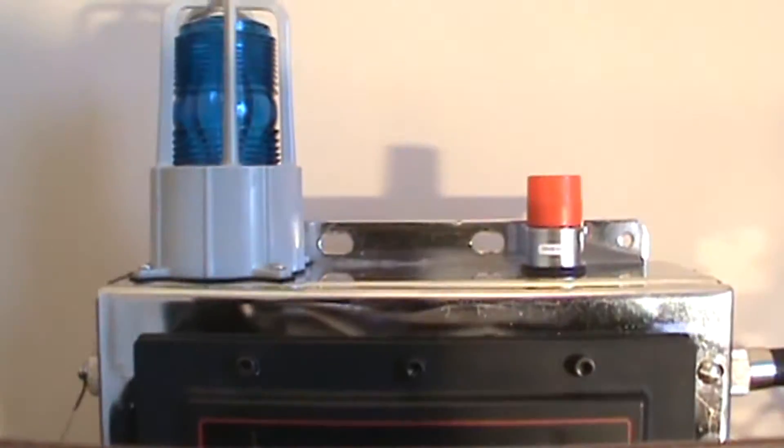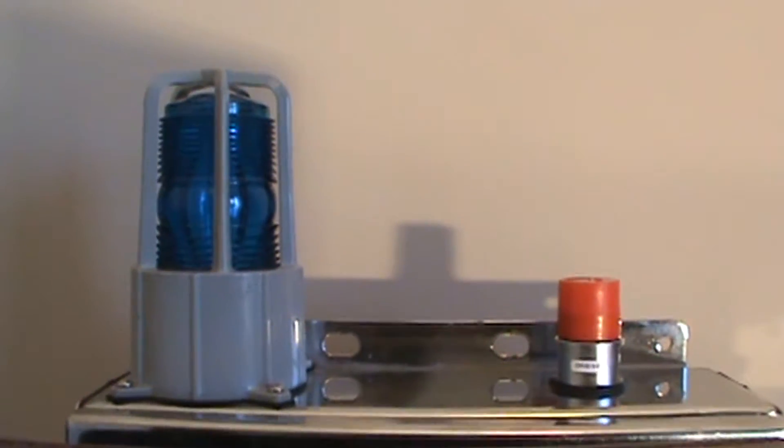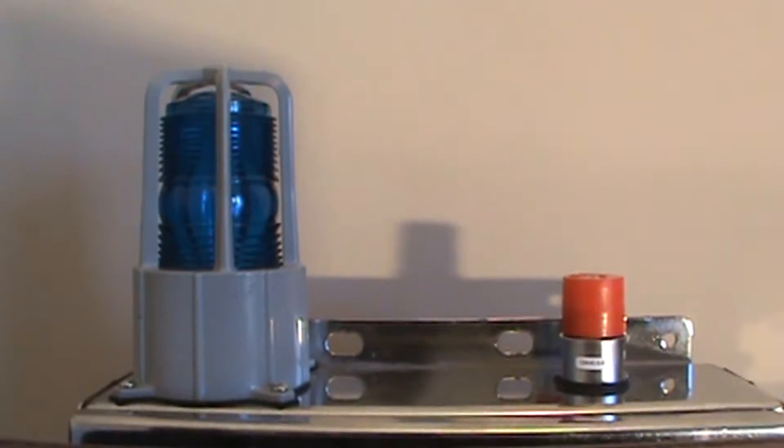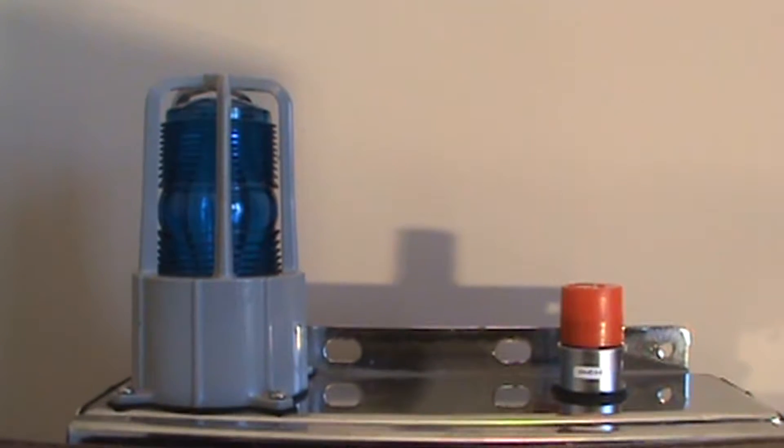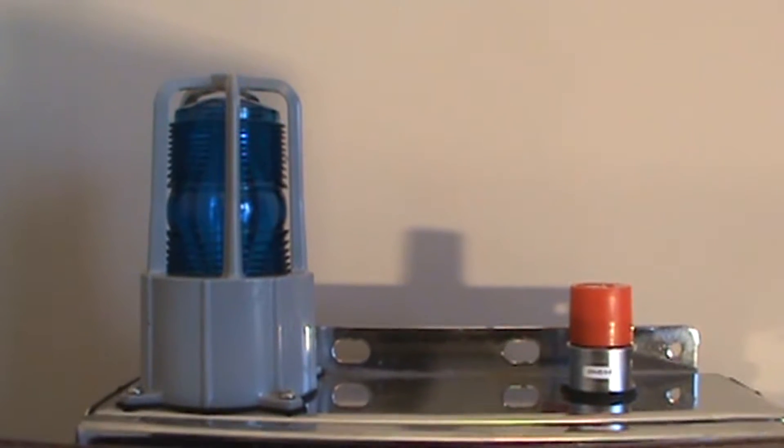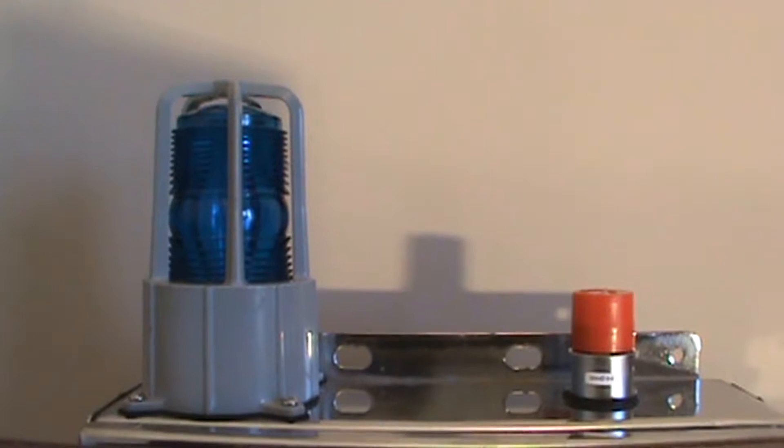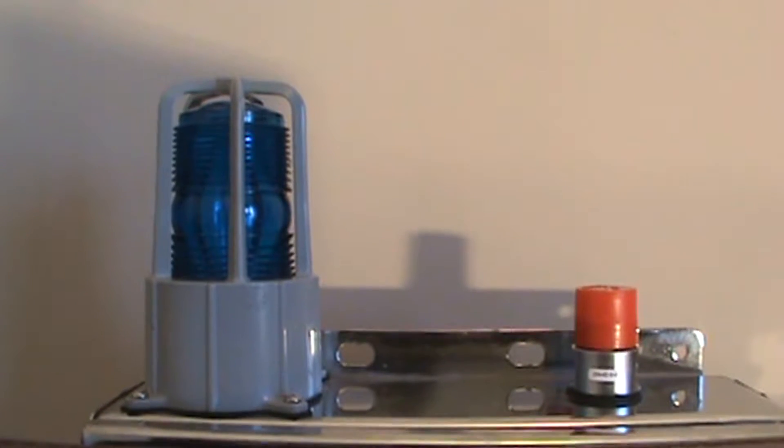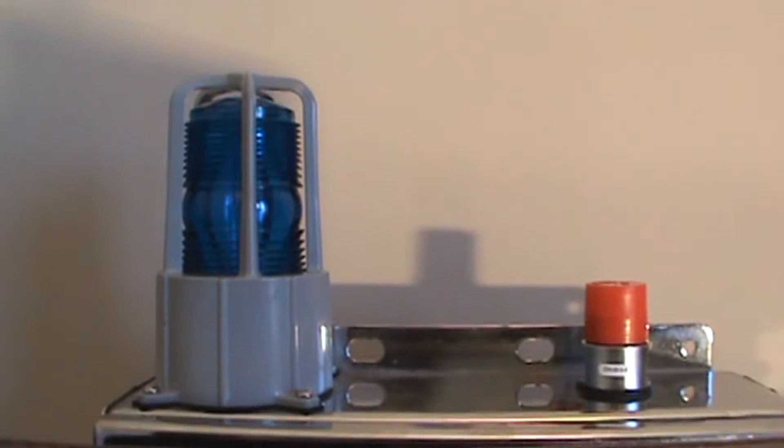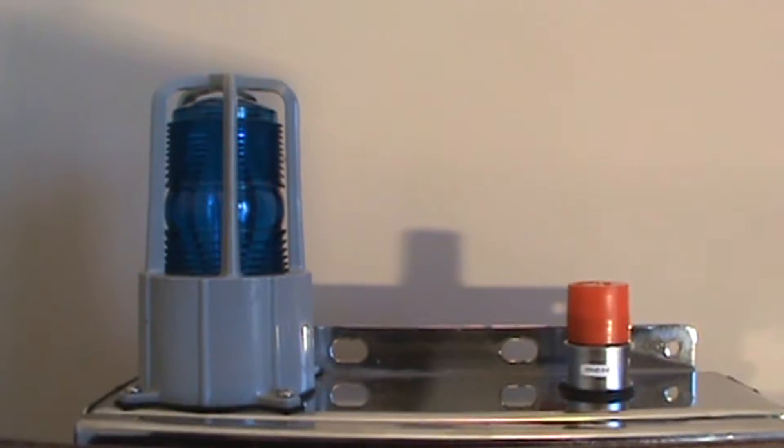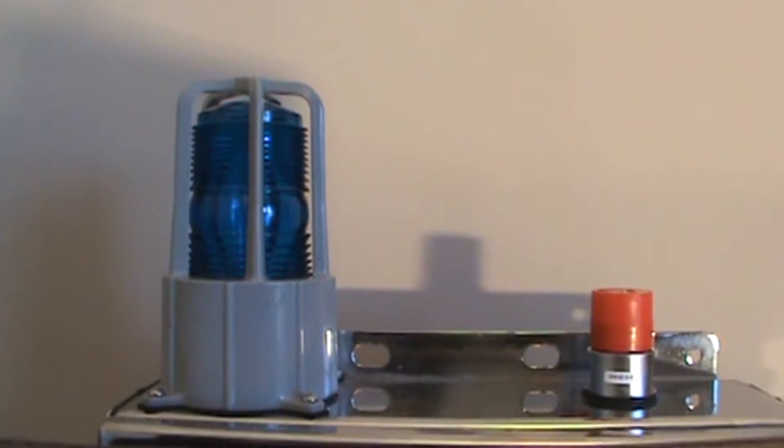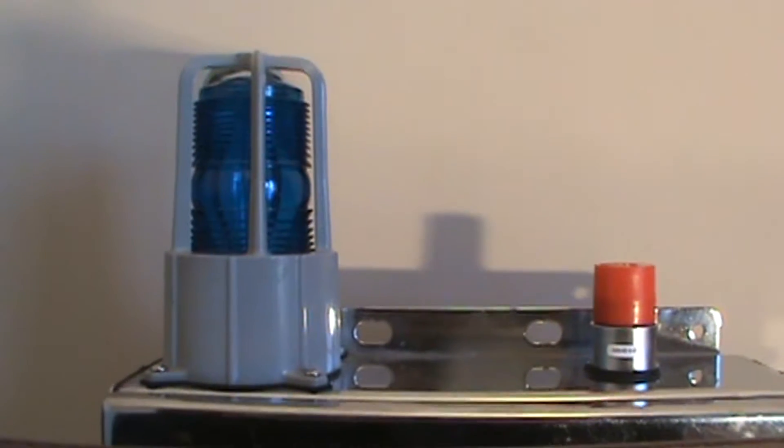On top of the detector you're going to notice a strobe light, and you will also notice on the top right hand side is an adapter for an antenna for your wireless sensors. If you're not using wireless sensors you do not need the antenna installed.